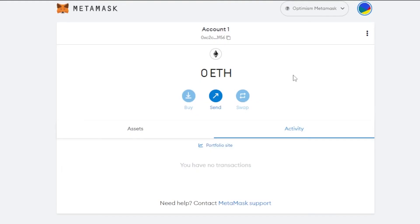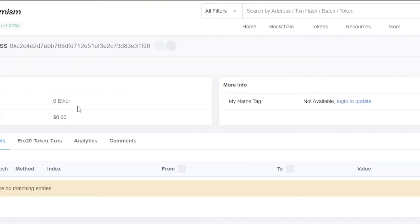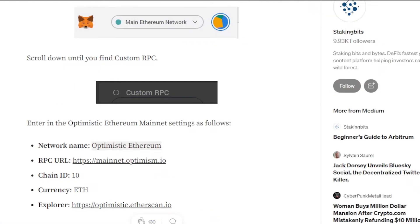Back on the main MetaMask dashboard with Optimism selected, note that the Swap option is not yet available on Optimism through MetaMask, but Send is available. If you want to check live prices, you can visit optimism.etherscan.io to see live price data.